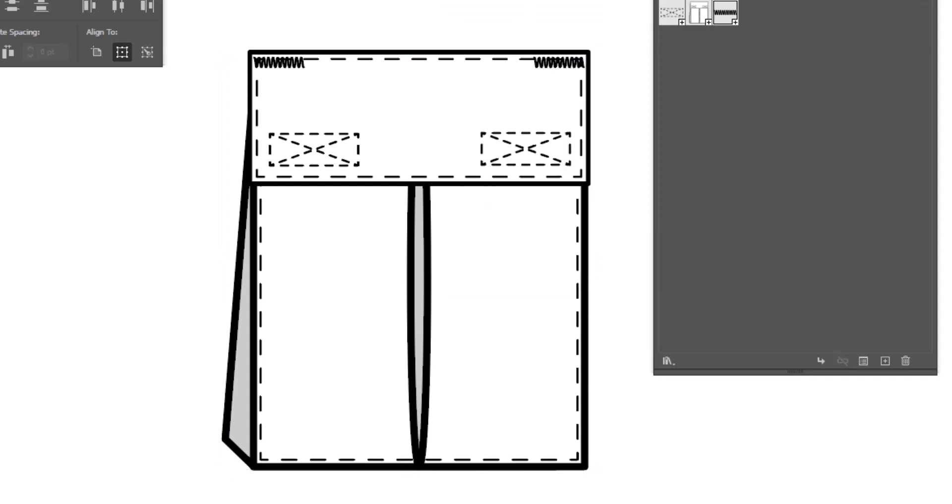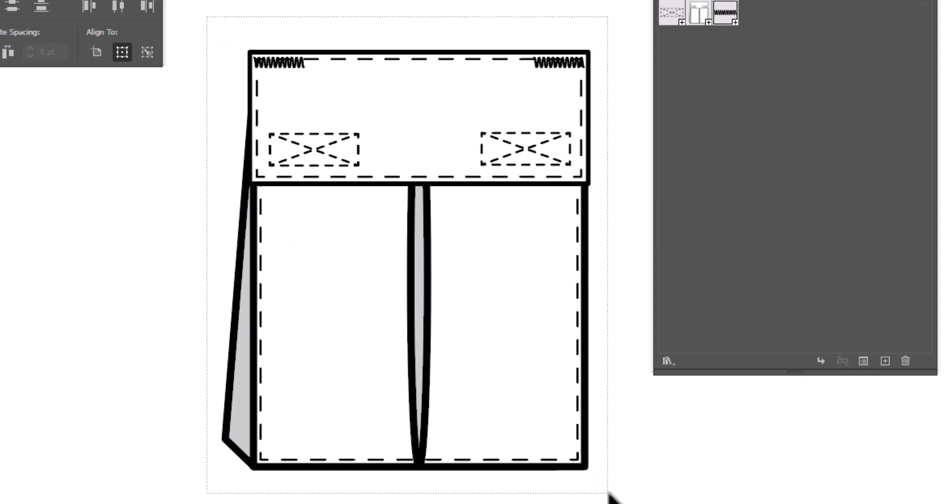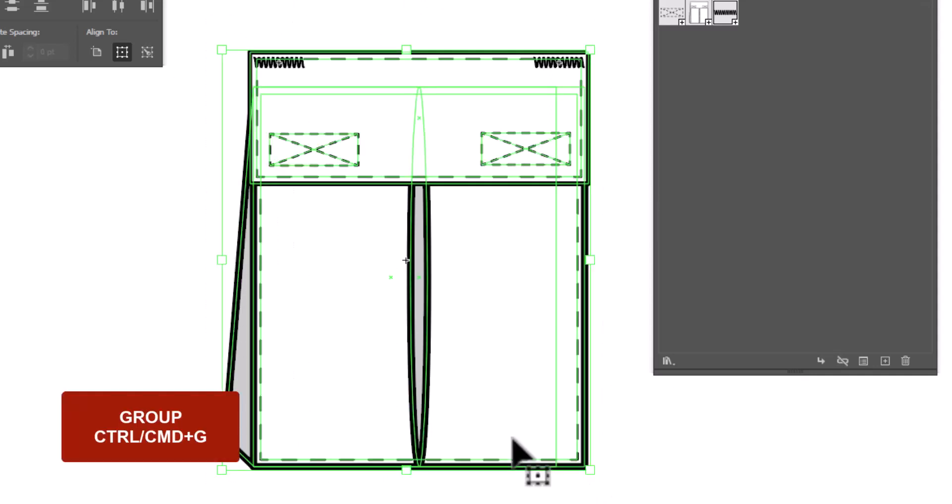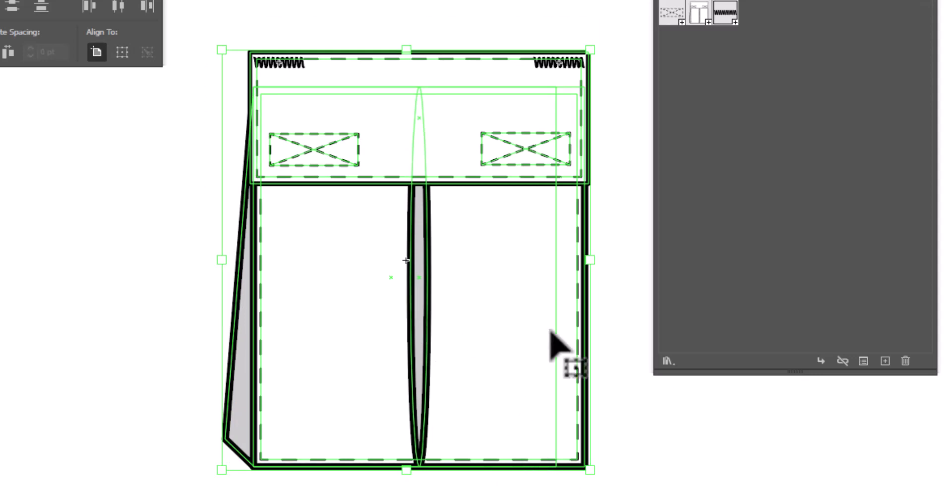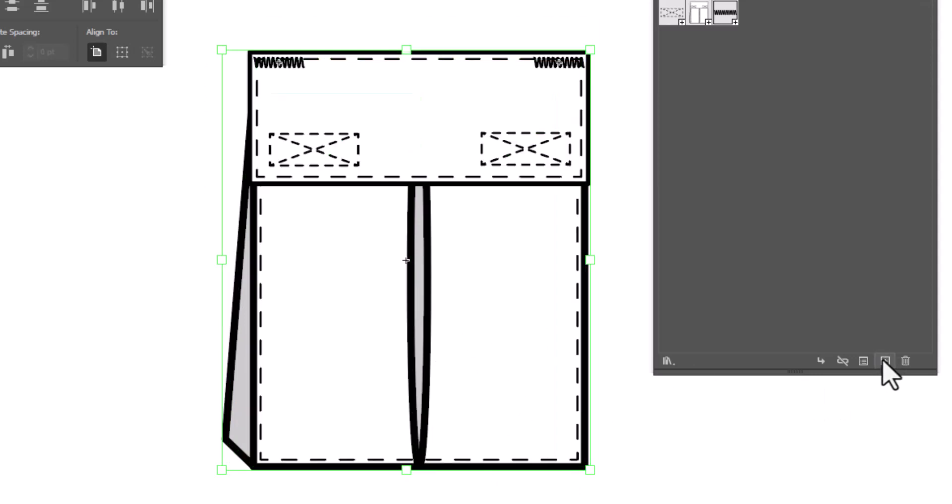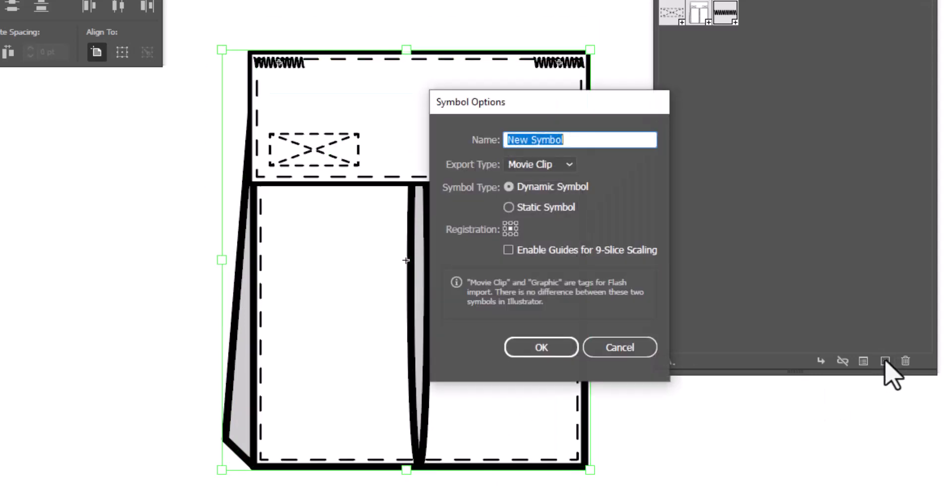We're going to have to select it and use the shortcut key instead, which is Control or Command G to group it together. And now I will select it and add it to my symbols.